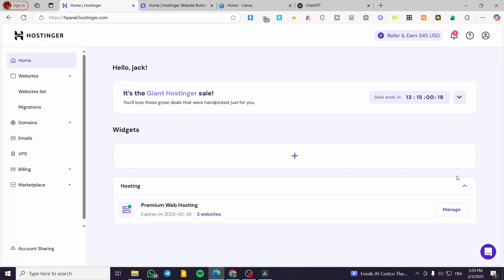How to sell digital products using Hostinger website builder. Welcome to this new tutorial. In today's video, I'm going to show you how you can add digital products and start selling them on your Hostinger website.